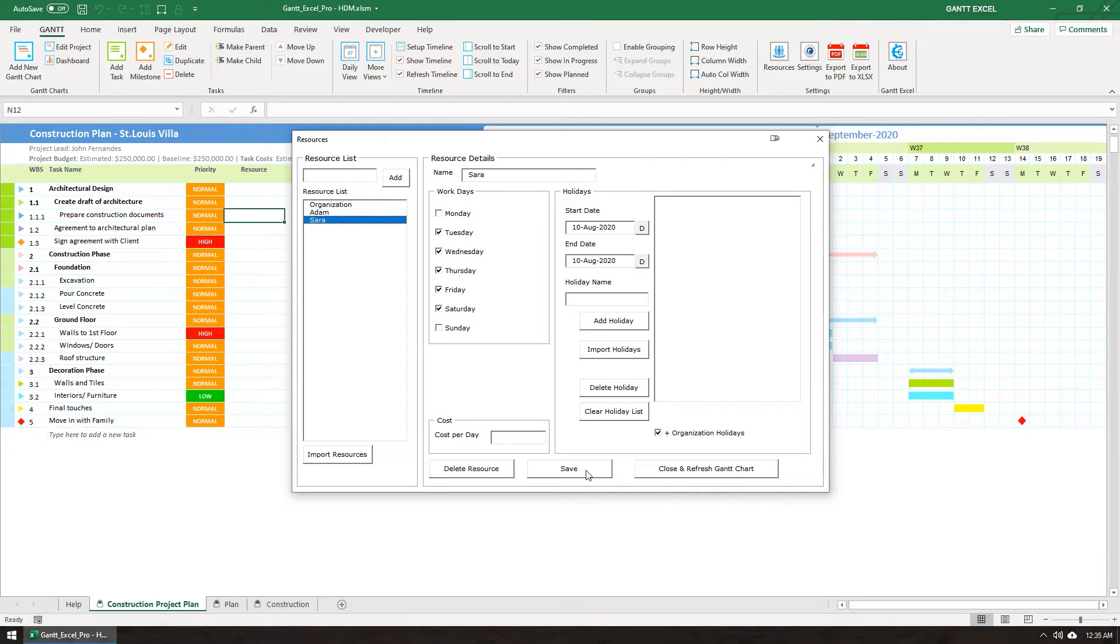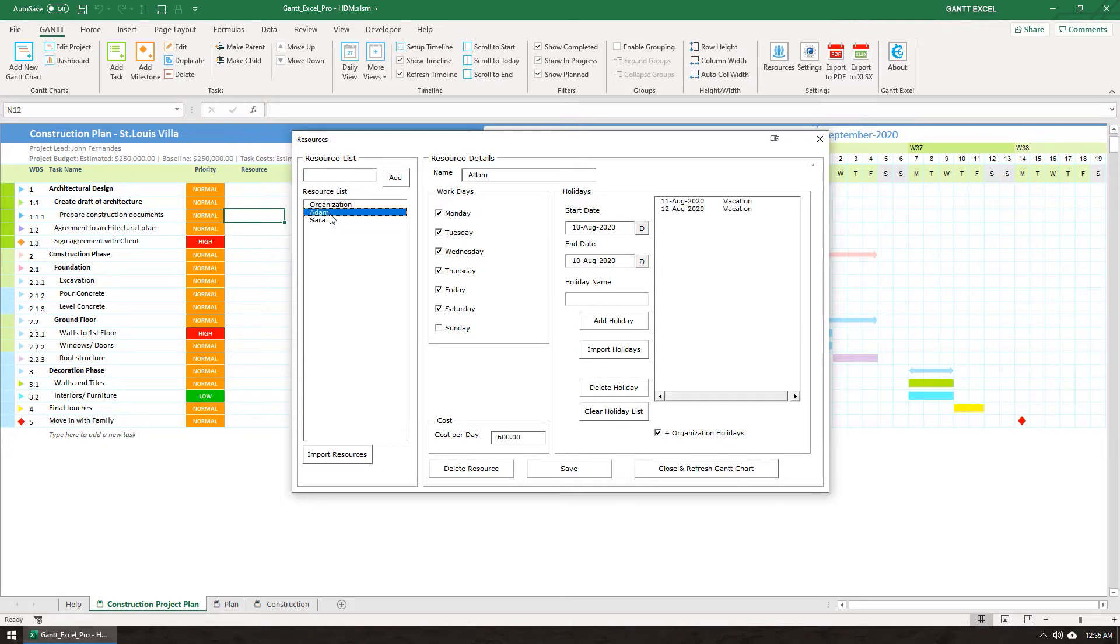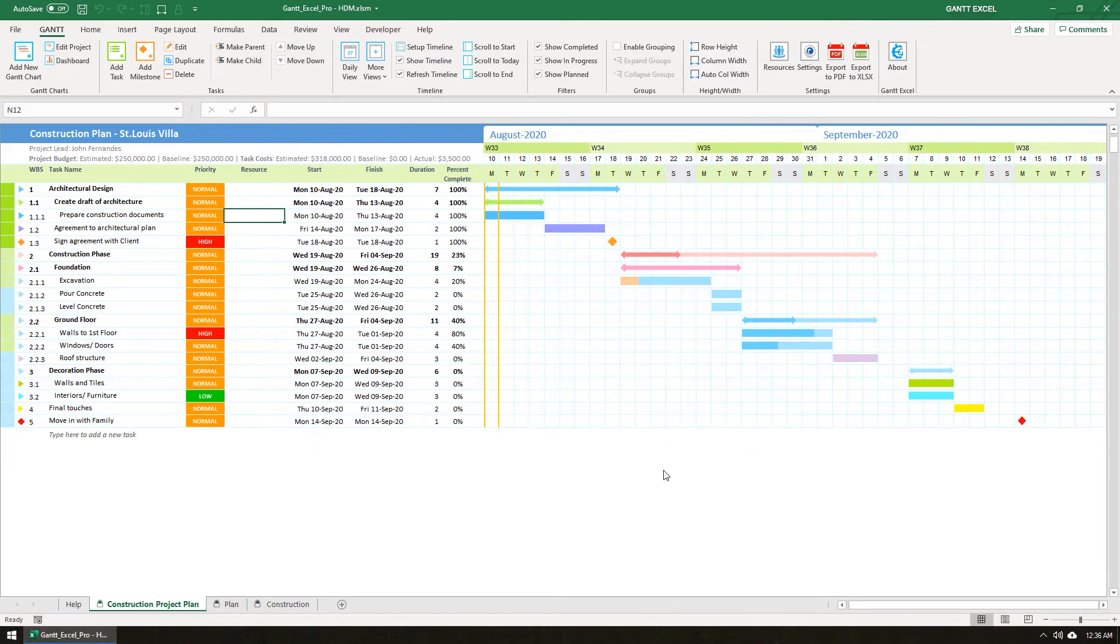You can also import resources from an Excel file with a few clicks. If you want to delete a resource, you can select the resource and click the Delete Resource button. You can click the Close and Refresh Gantt Chart button to refresh the dates and the timeline.